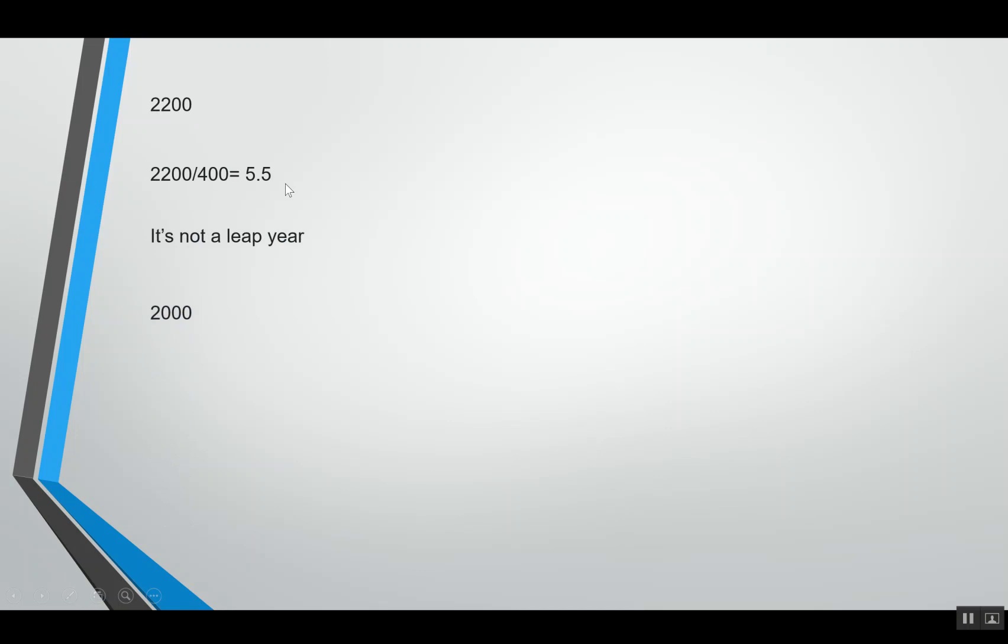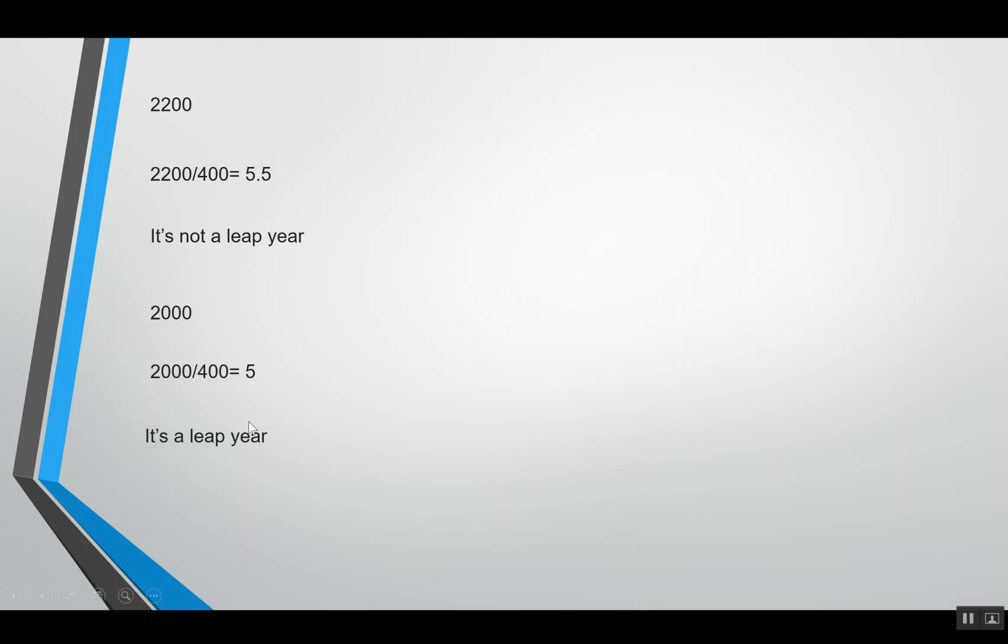Now let's look at 2000. 2000 is a century year, so we divide it by 400 and we get 5, which is an integer number, so it's a leap year. In case of century years, we will divide it by 400. If we are getting an integer number as a result, then it will be a leap year, and if we are not getting an integer, then it's not a leap year.